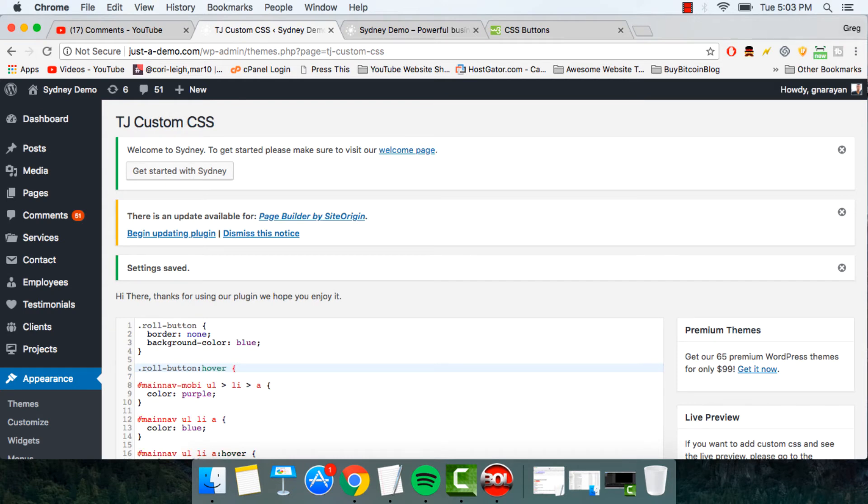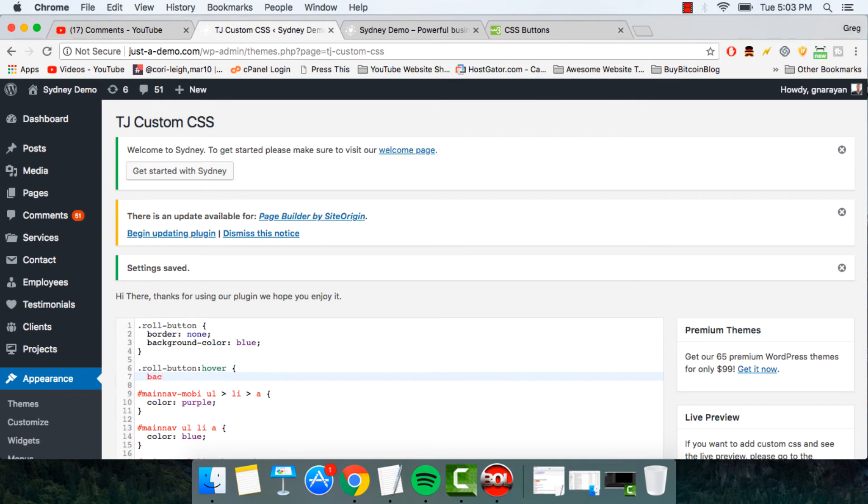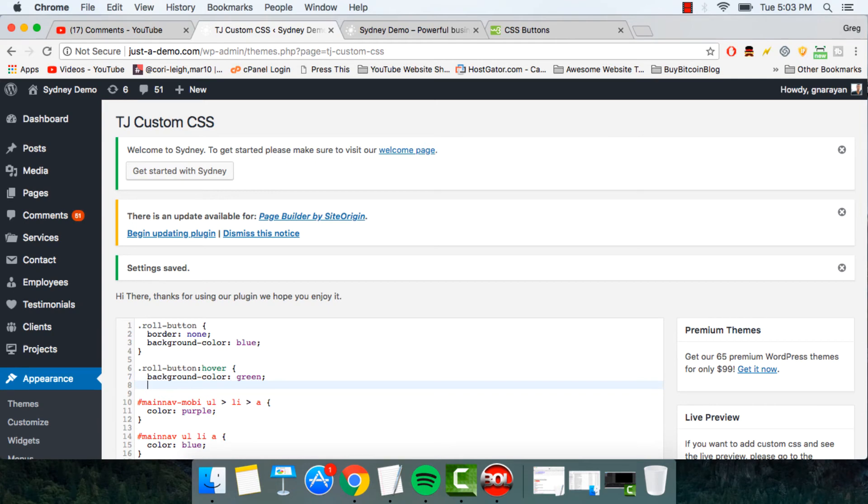That's how you do it. Open bracket. And now we can write in a new background color. Like green. Just for example.